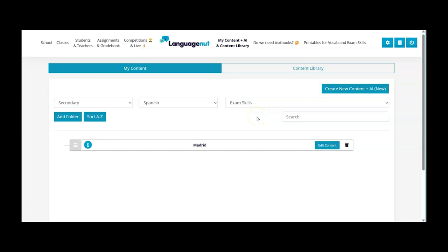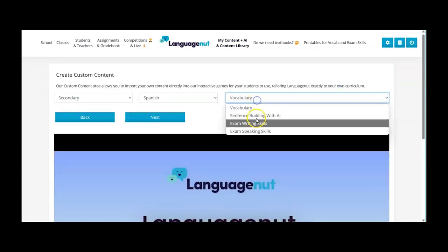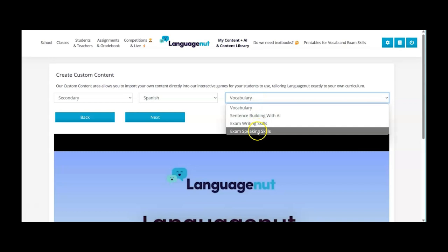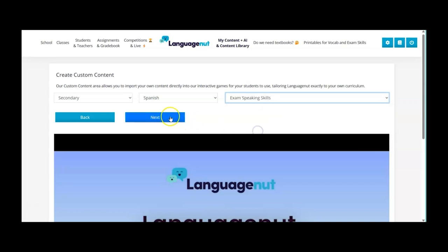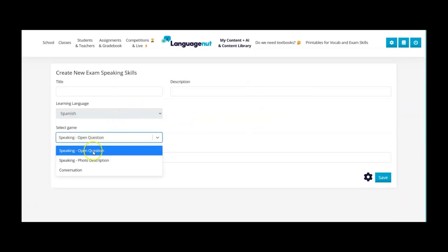Firstly for the exam skills I'm going to do a speaking one. So I go to the next screen here exam speaking skills and I'm going to go for the open question here.